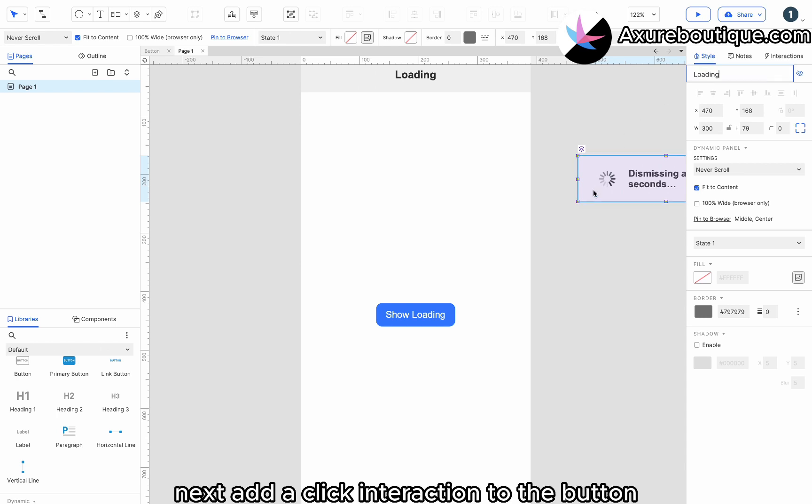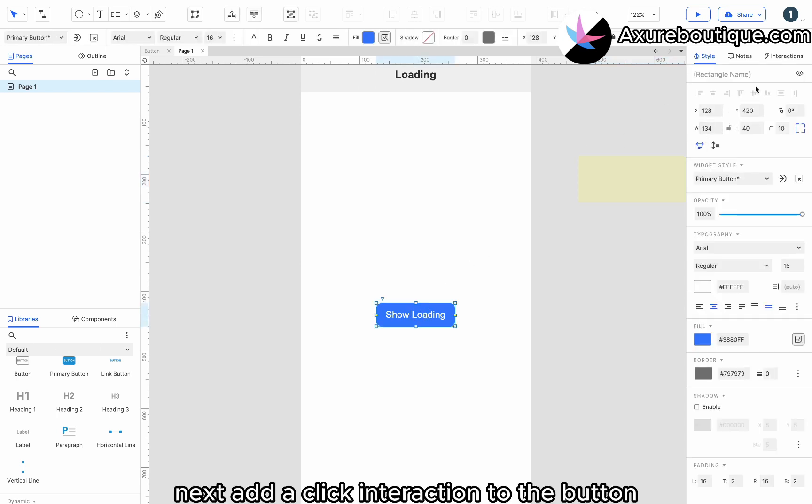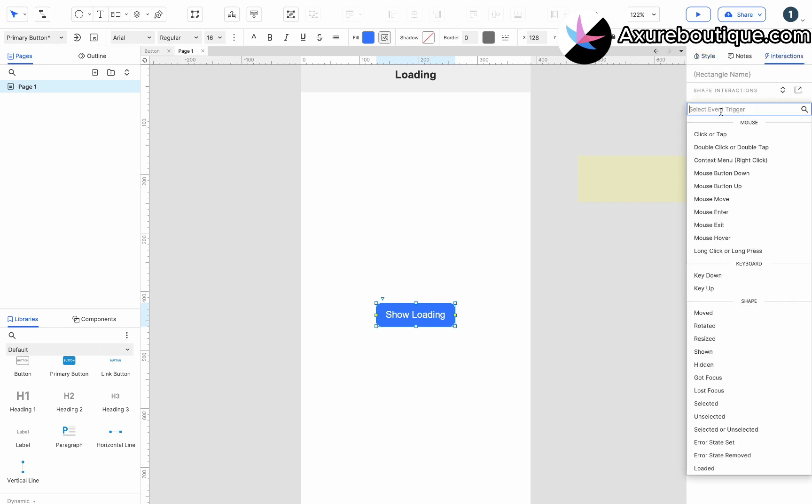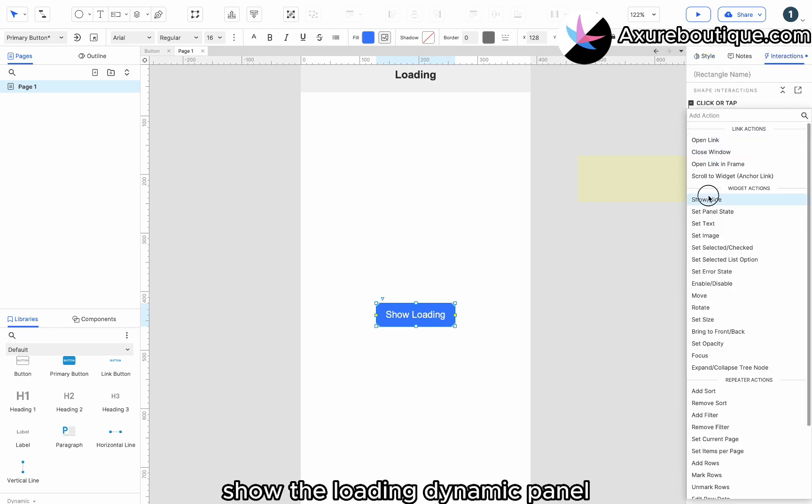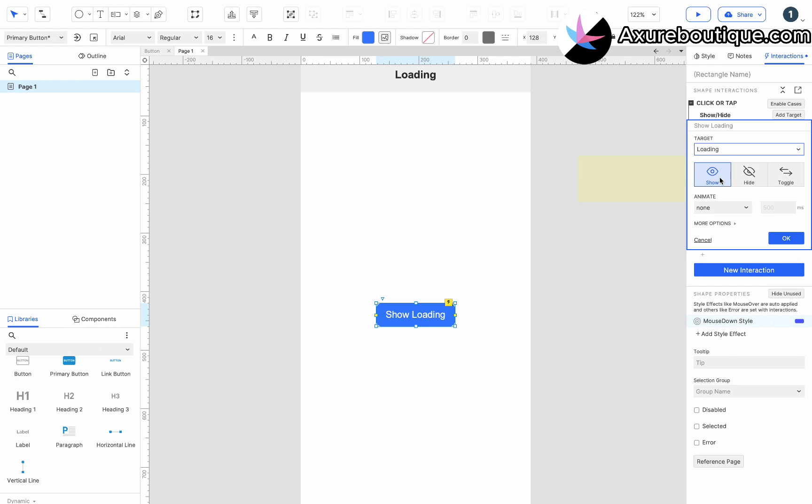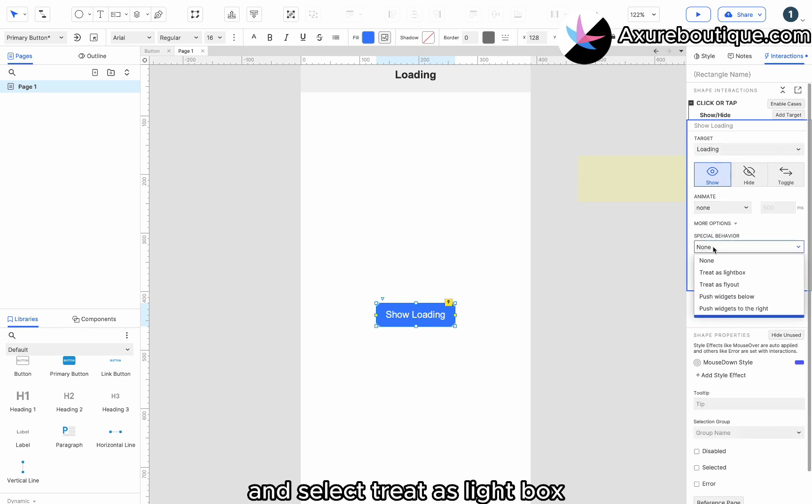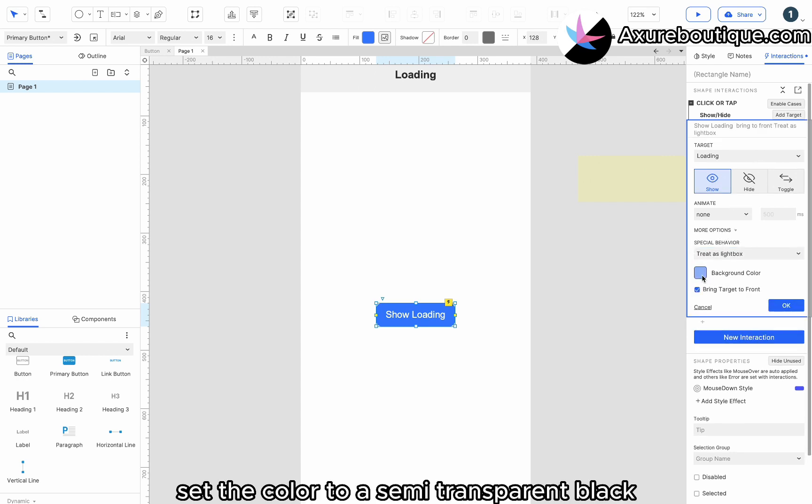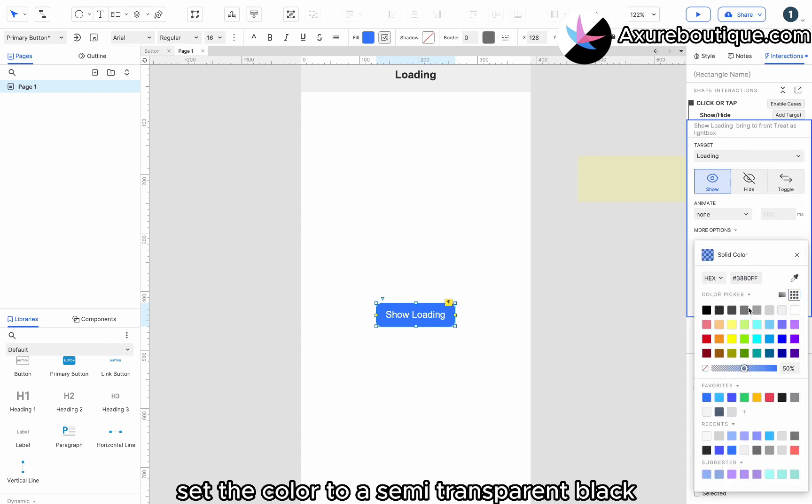Next, add a click interaction to the button. Show the loading dynamic panel. Check bring target to front and select treat as lightbox. Set the color to a semi-transparent black.